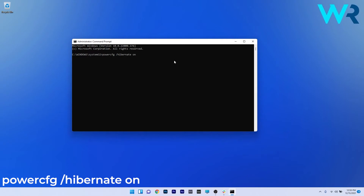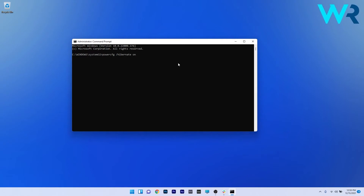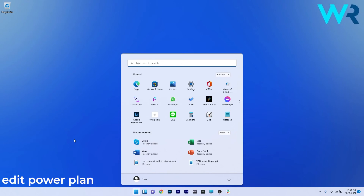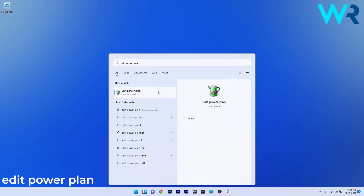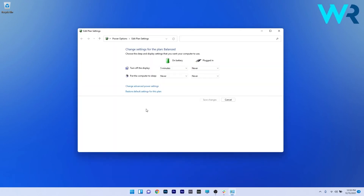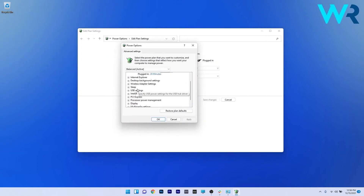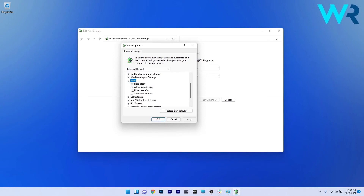Now restart your computer and afterwards press the Windows button, type 'edit power plan,' and select it from the search results. Click on Change Advanced Power Settings. In the Power Options window, scroll down until you find the Sleep section and double-click it to expand it. Then expand the Allow Hybrid Sleep category and make sure that both On Battery and Plugged In are turned off.